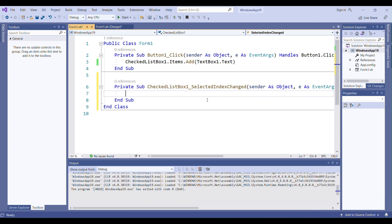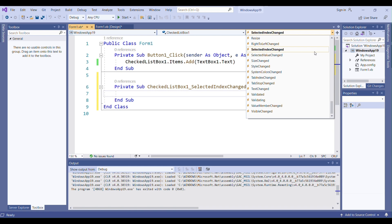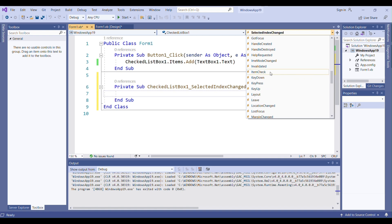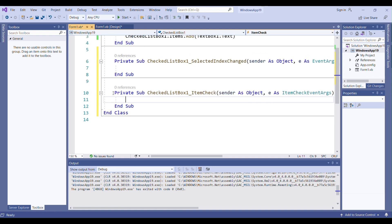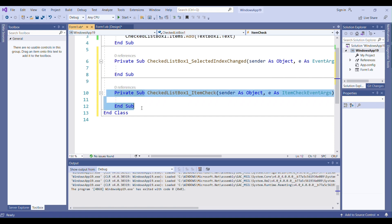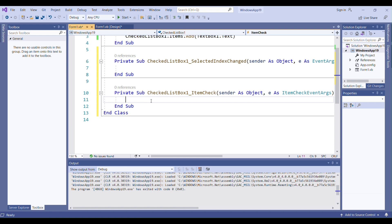When I double-click the CheckListBox, the SelectedIndexChanged event comes by default. I'll go to the Events panel and change it to ItemCheck. Now I have the ItemCheck event subroutine. When an item is checked or unchecked, this event is triggered.